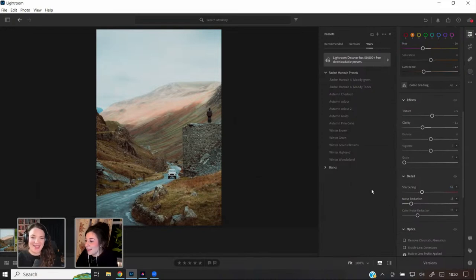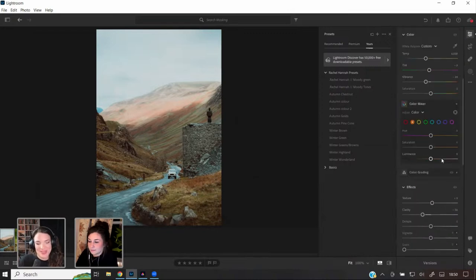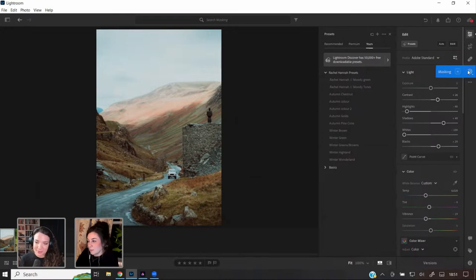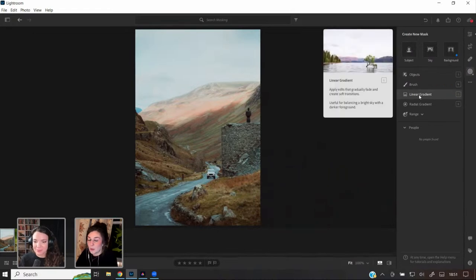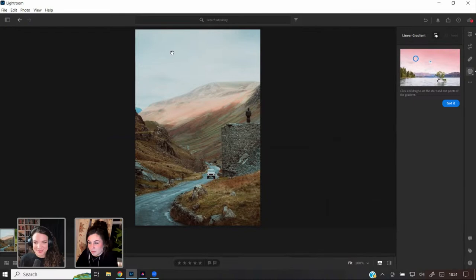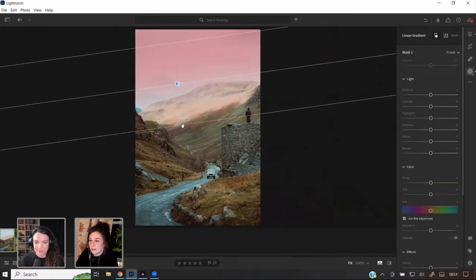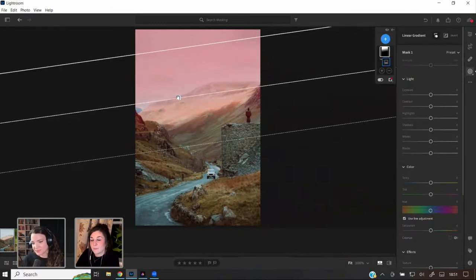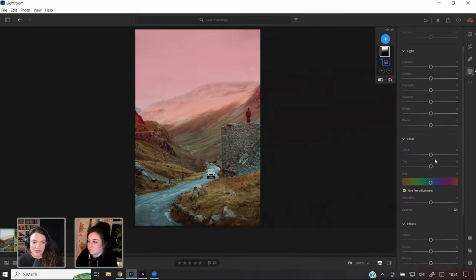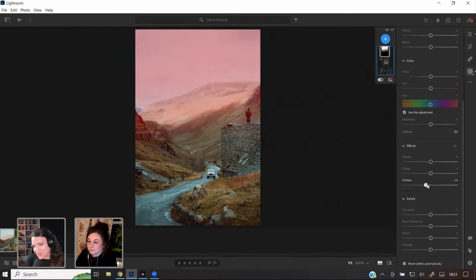I tend to do the same thing — going through phases of how I edit travel photos and then wanting to re-edit everything with a new style. I think it's fine to change your style even though on Instagram people say you should have a consistent look. I get bored of a style after a while and like to try different things. If you look through my Instagram feed you'd see my style changes so much over time.